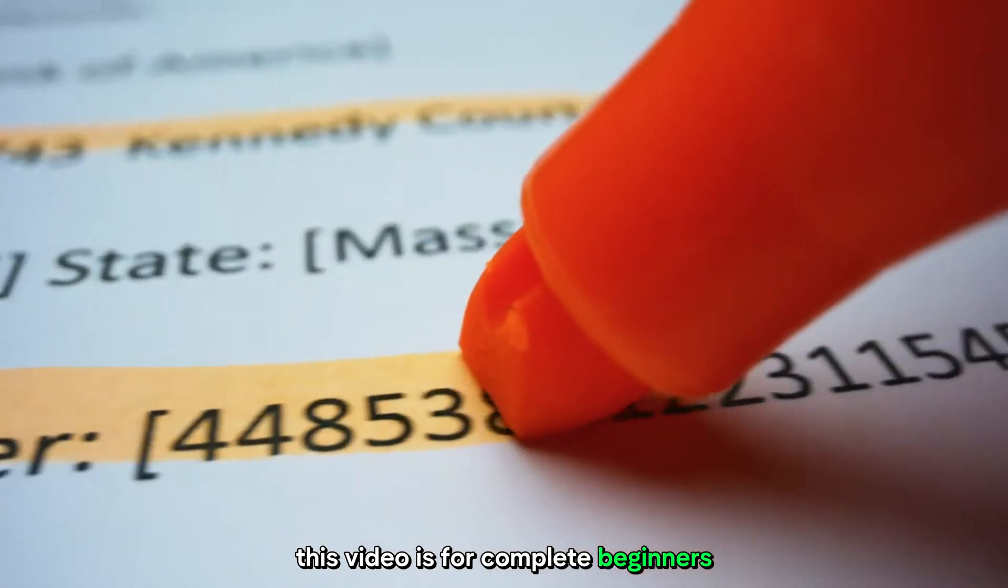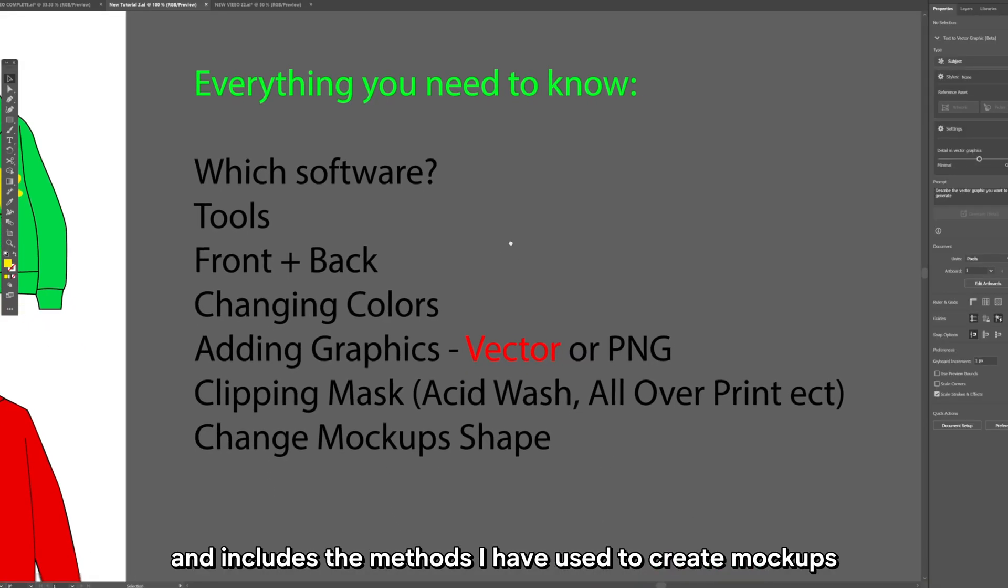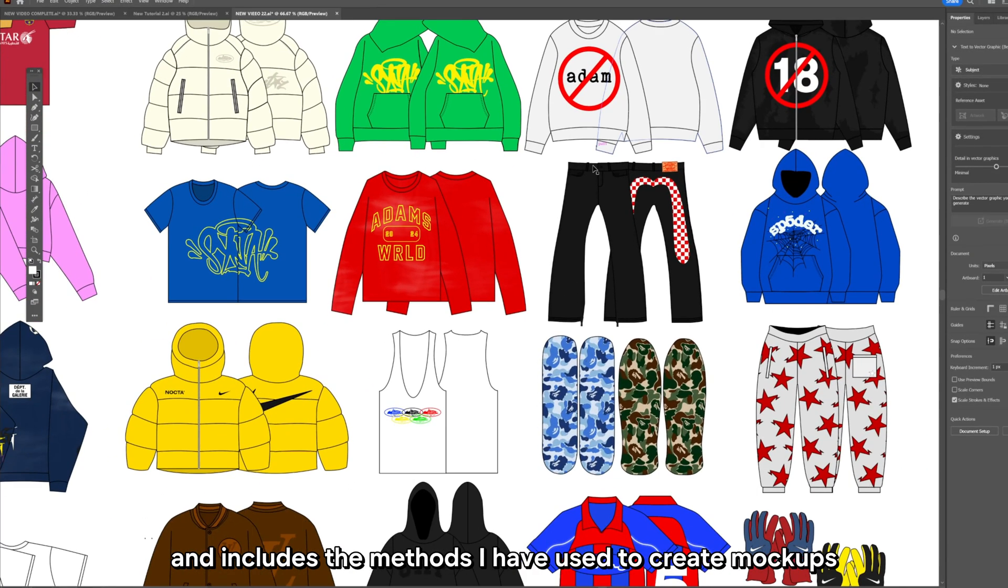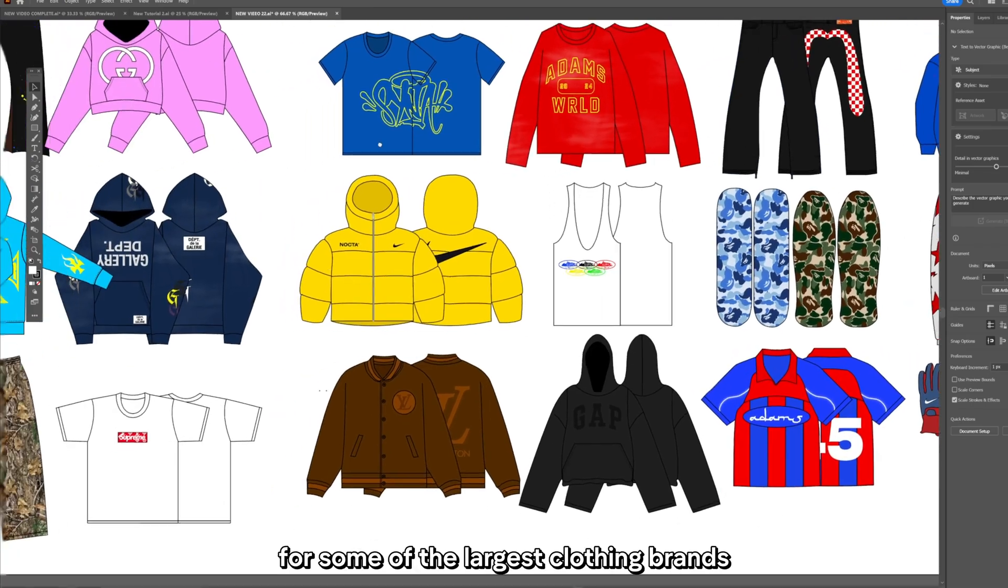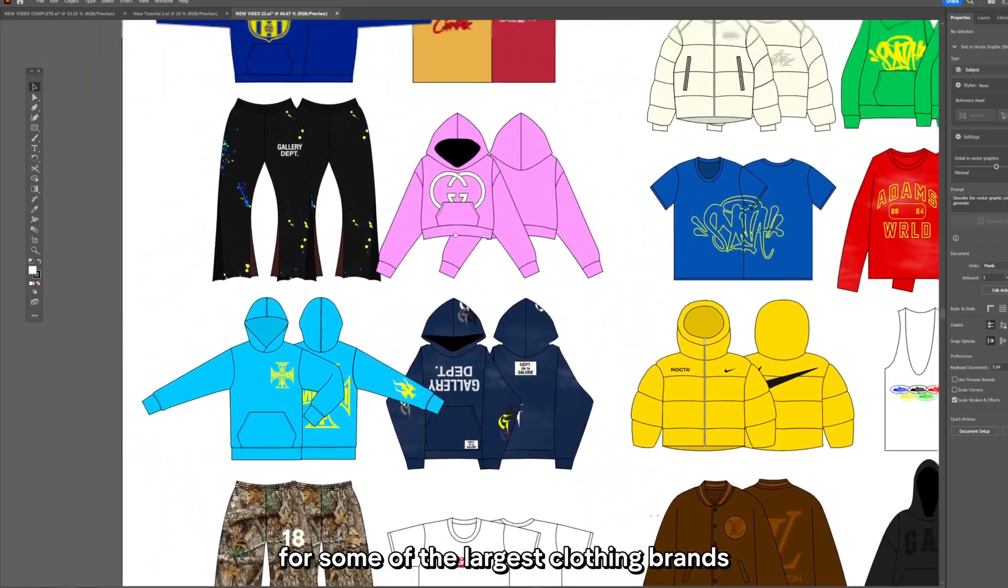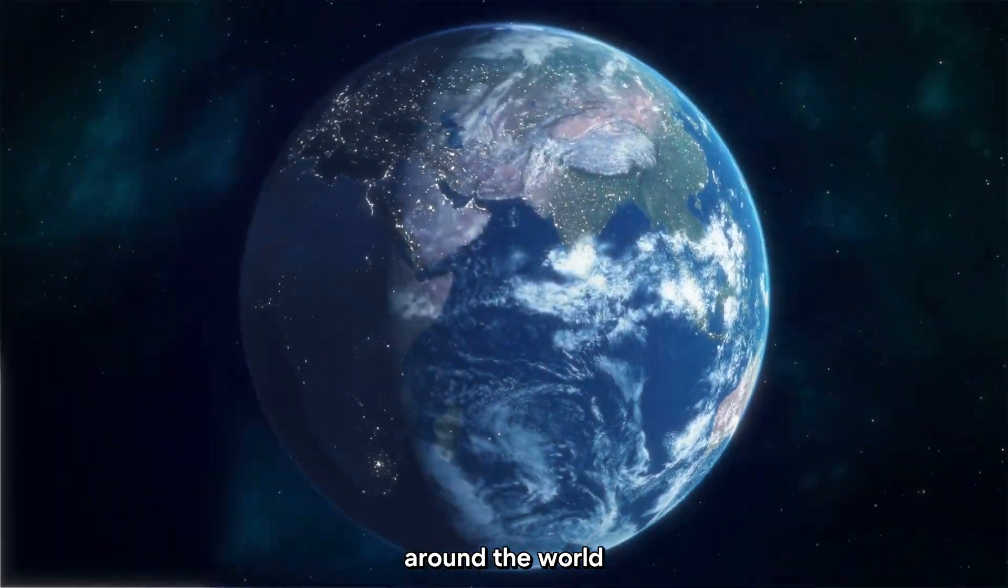This video is for complete beginners and includes the methods I have used to create mockups for some of the largest clothing brands around the world.